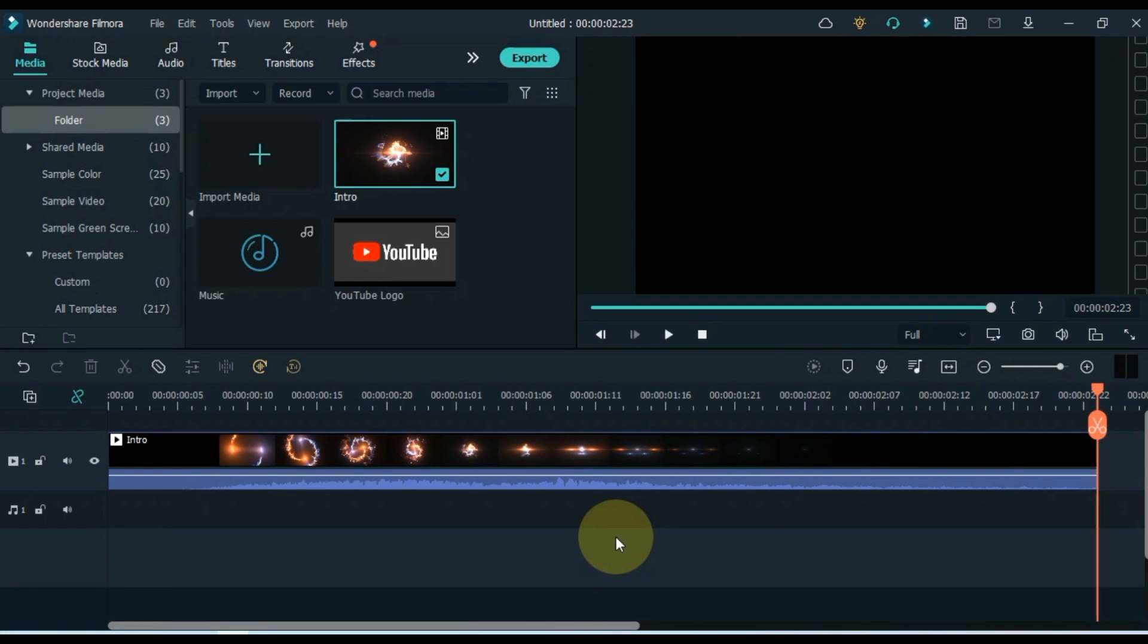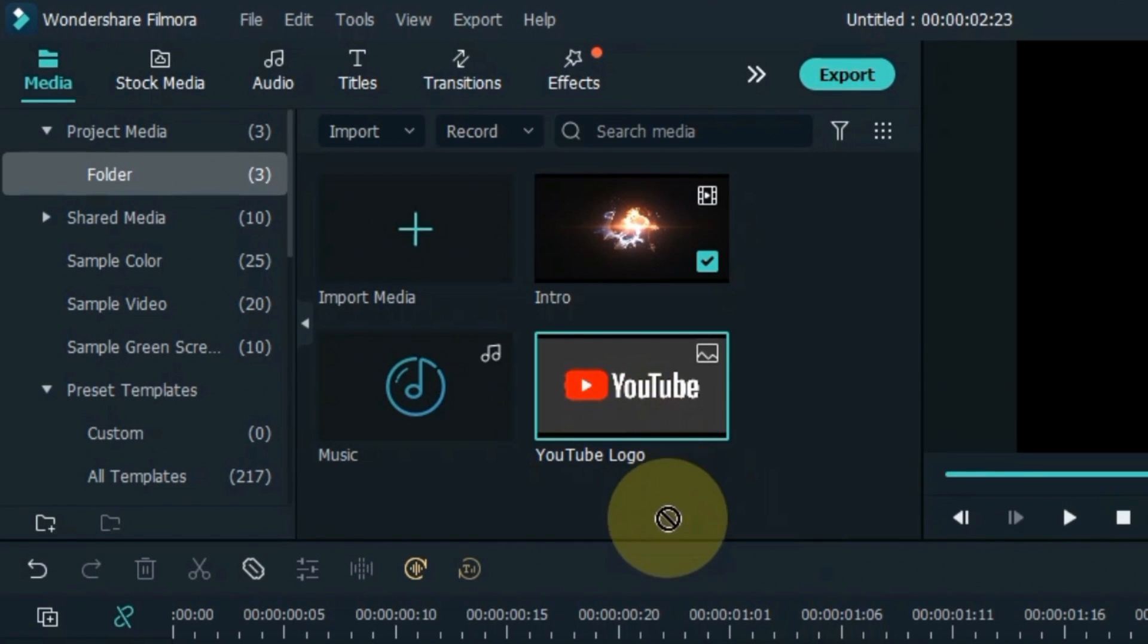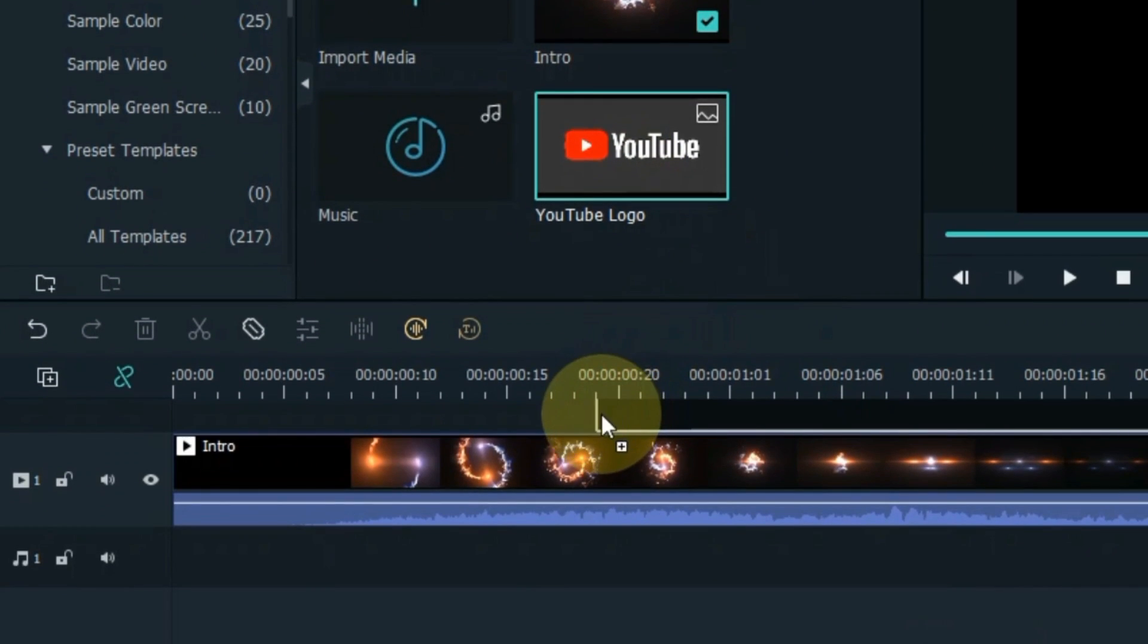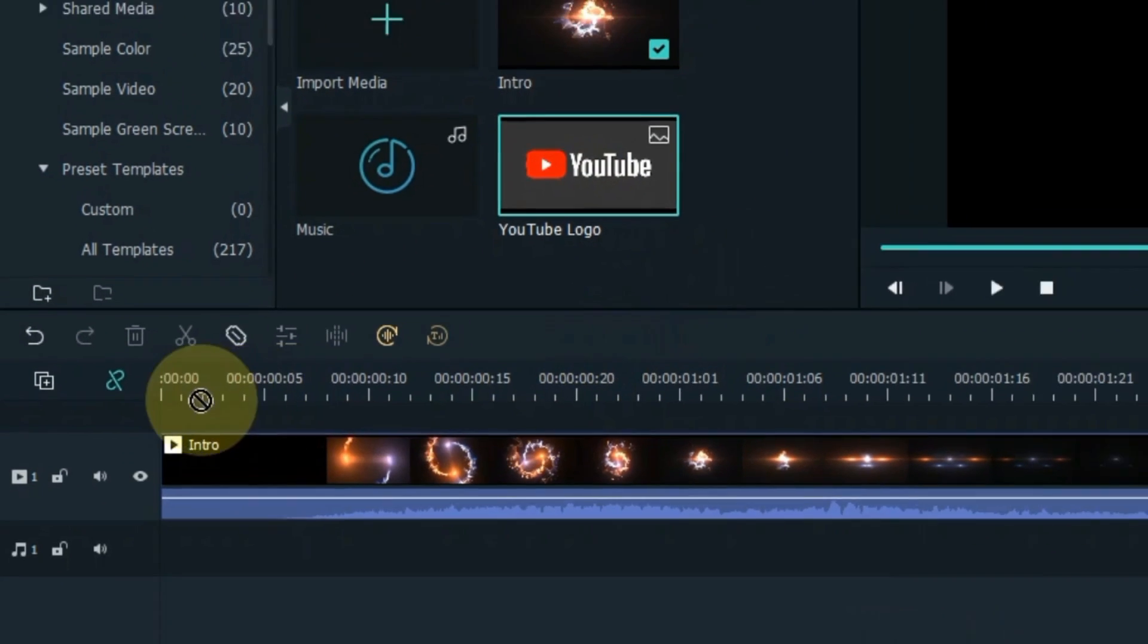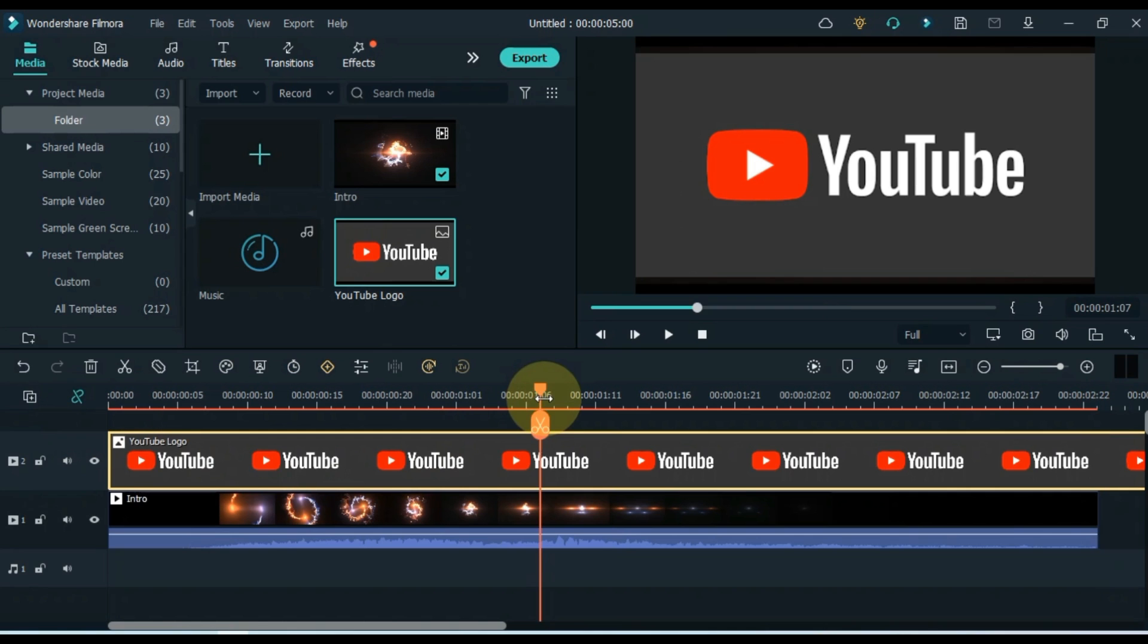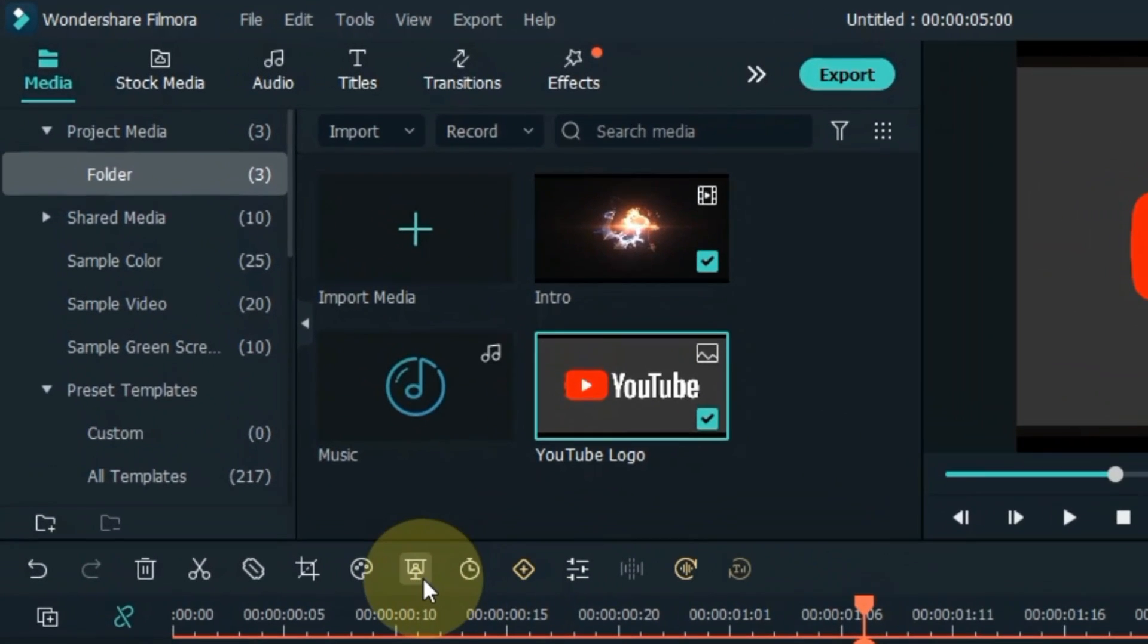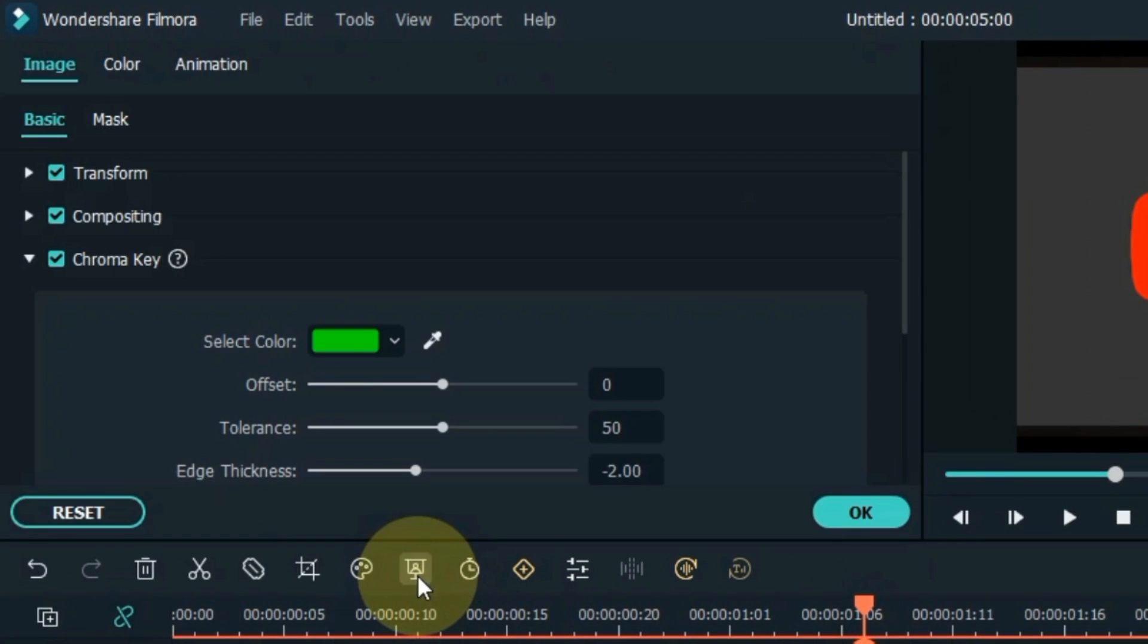Next, drag and drop your YouTube channel logo into the track above the timeline. Friends, if the background of your logo is not transparent, so remove it with the help of Chroma Key Tool in Filmora.